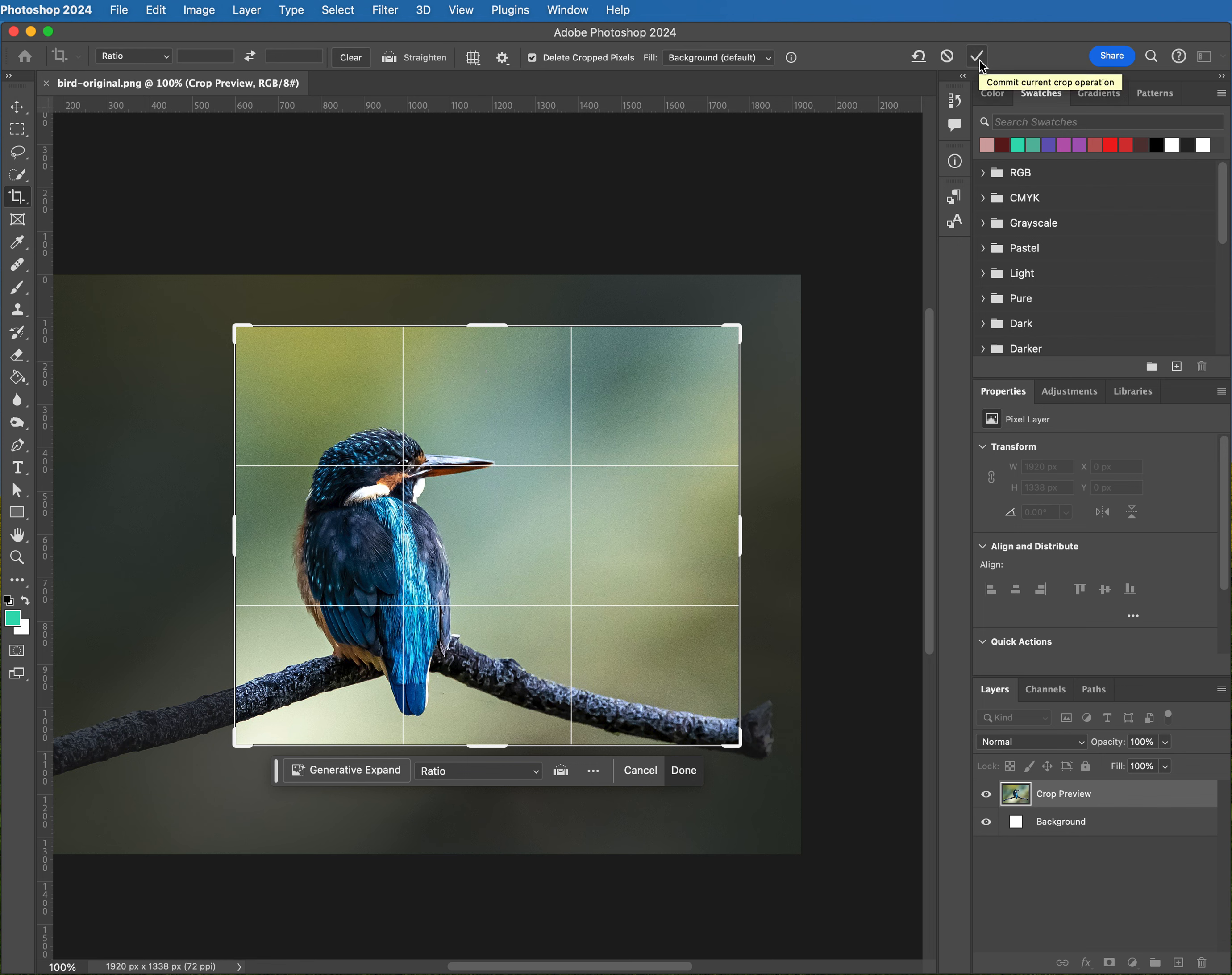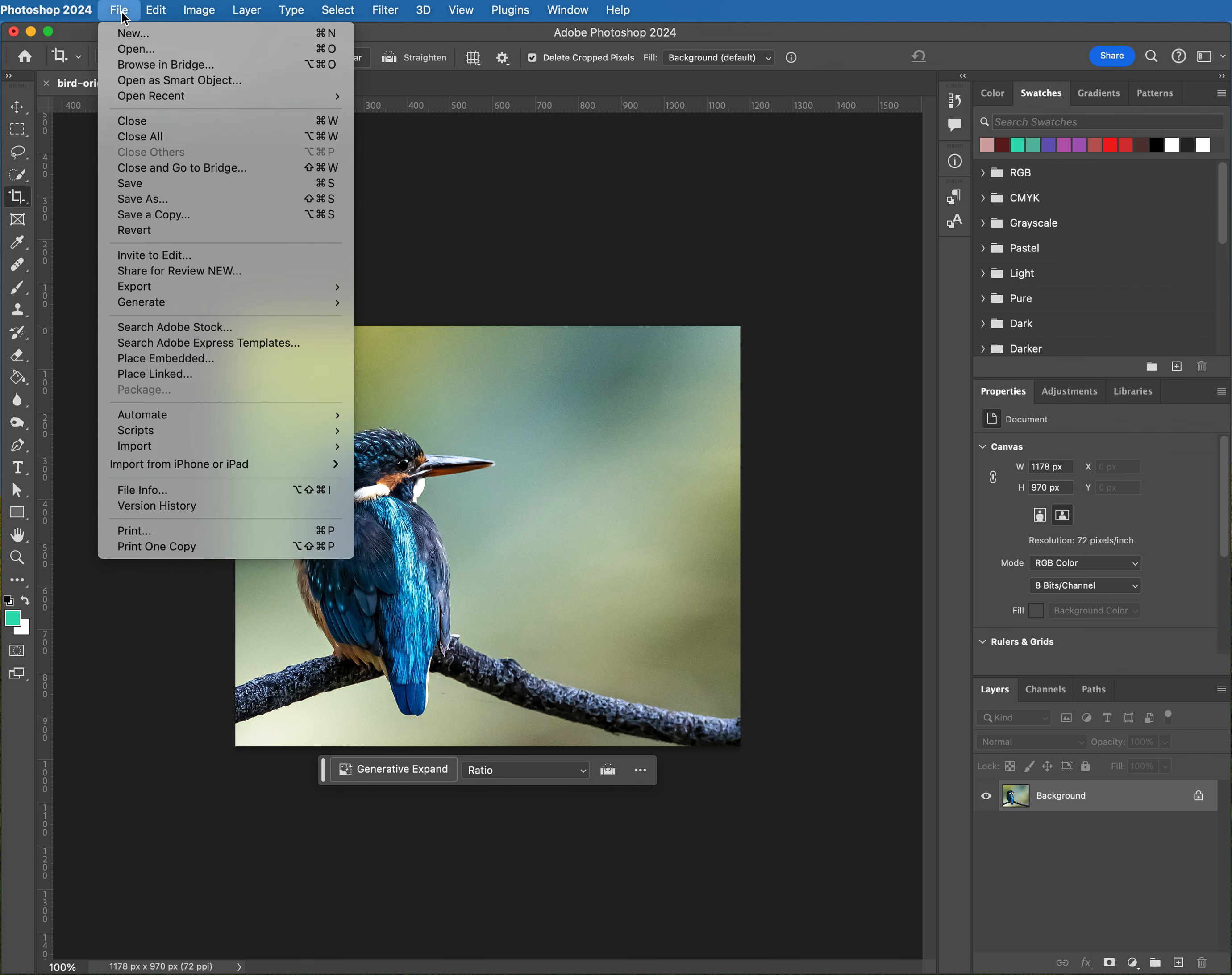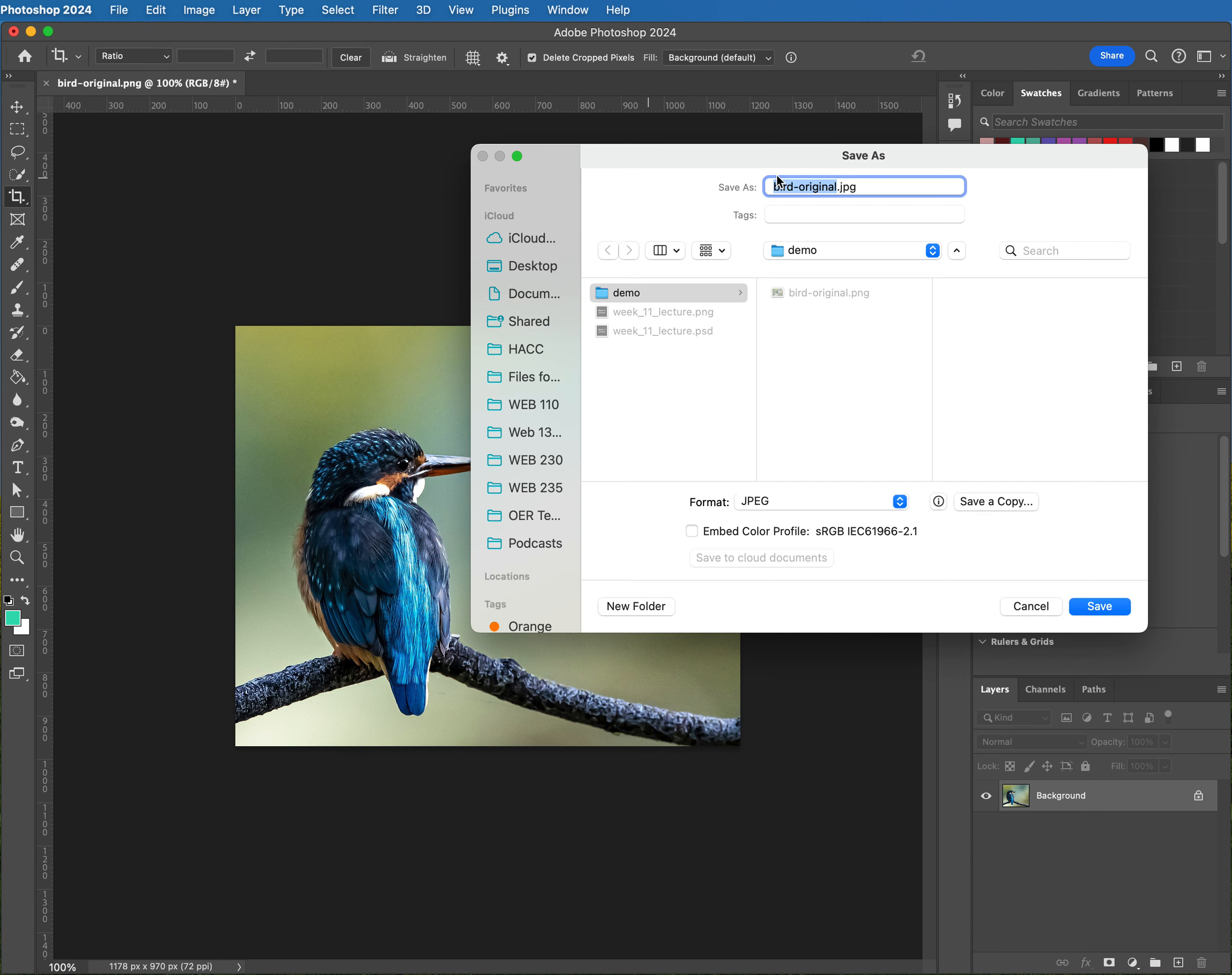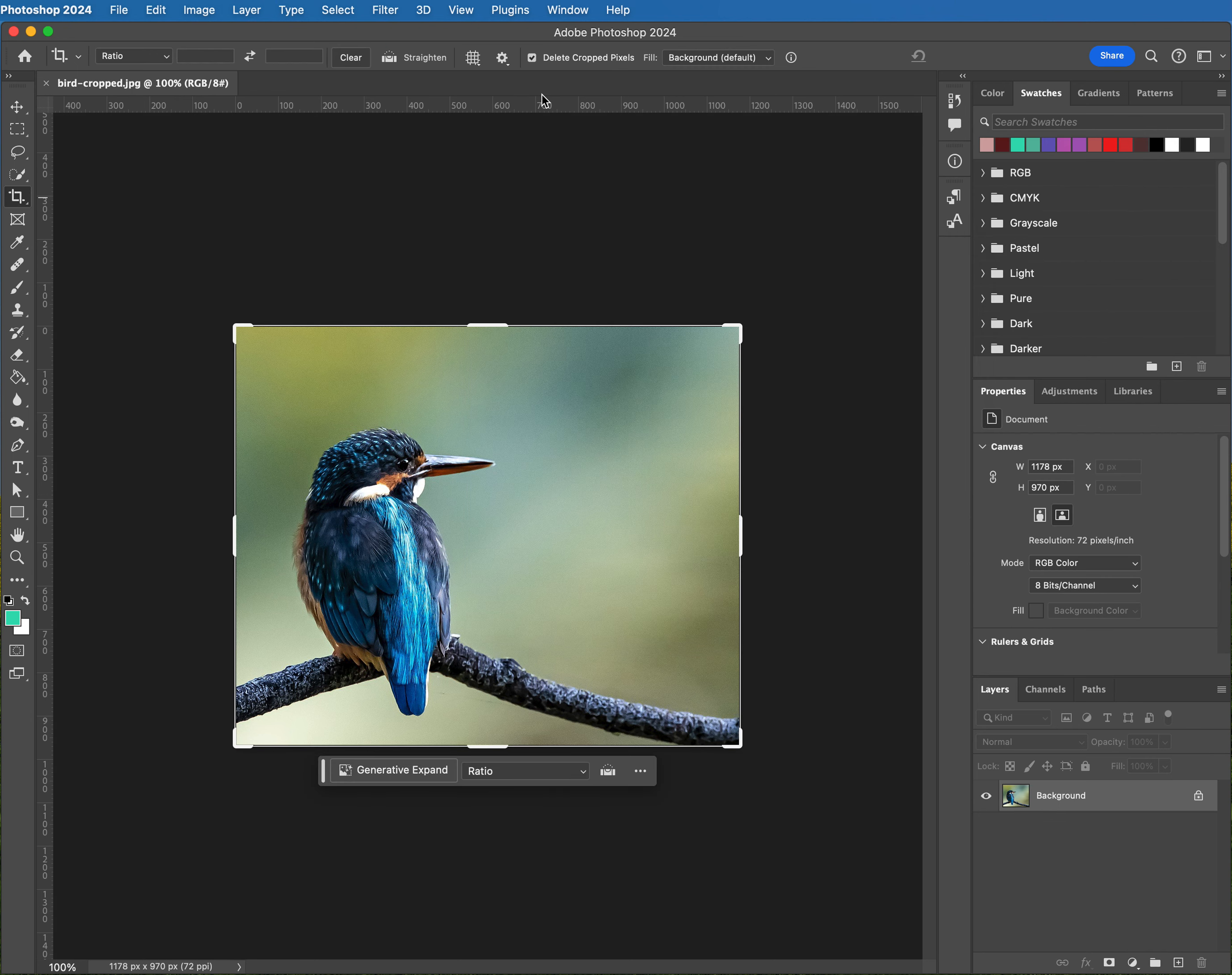When you're completely happy, come up to the upper right hand corner and click the check mark. Make sure you do not save this over the top of your original file, so we're gonna come up to File, Save As. And I'm gonna call this cropped.